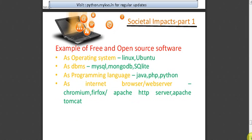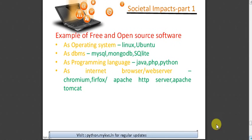Examples of free and open source software: as operating systems, Linux and Ubuntu Desktop are available. As DBMS, MySQL, PostgreSQL, SQLite, and MongoDB are there. As programming languages, Java, PHP, and Python. As internet browsers or web servers, Chromium, Firefox, Apache HTTP Server, and Apache Tomcat. These are freely distributable softwares that may be used in our machines. We do not need to pay anything for them; they are free on the internet and can be downloaded and used at any point of time.